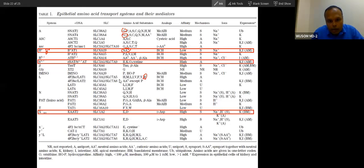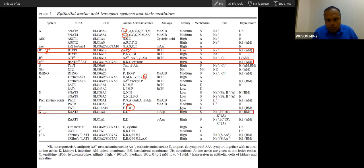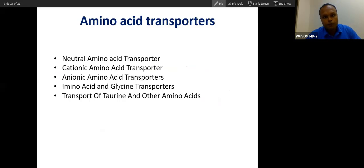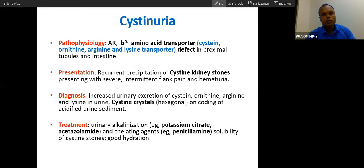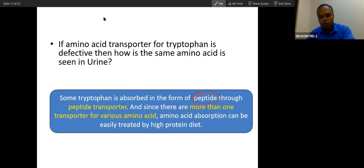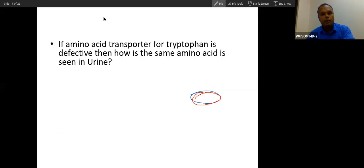Tryptophan, however, has fewer dedicated transporters, and those that exist are low-affinity transporters. Because tryptophan has fewer and lower-affinity transporters, its deficiency is affected more severely when the neutral amino acid transporter B0 is defective. This is the specific reason why tryptophan deficiency dominates in Hartnup disease.